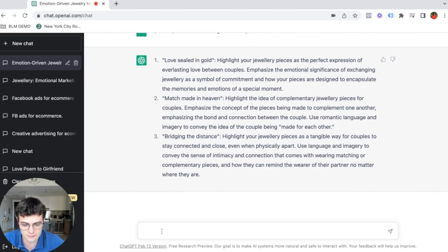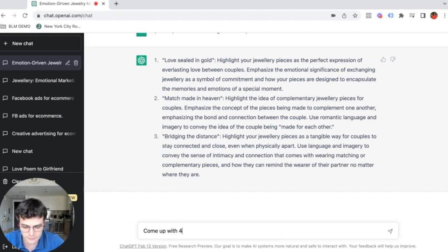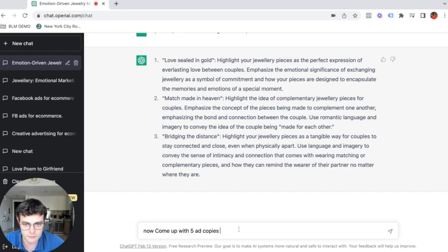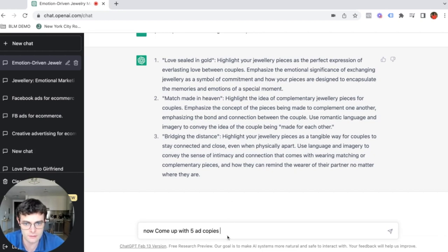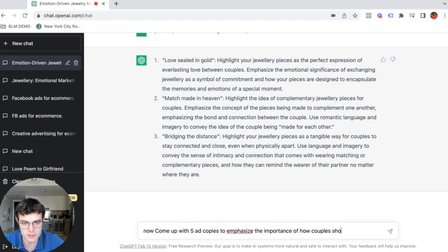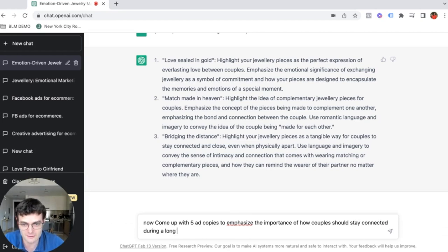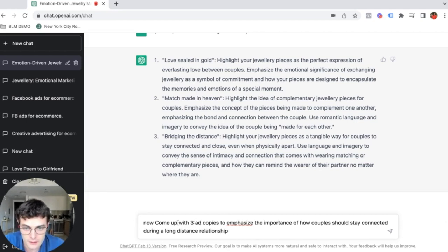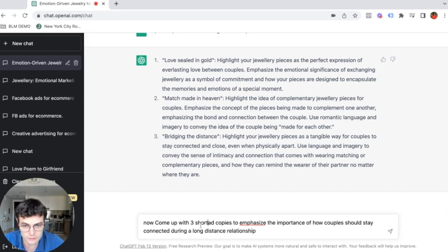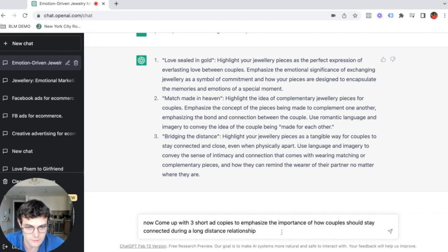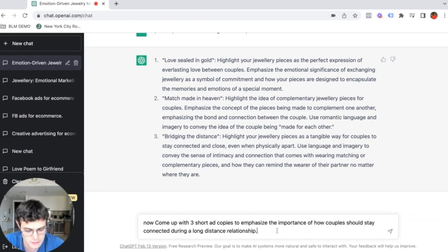Come up with five ad copies. Now come up with five ad copies and we can do bridge the distance. Couples stay connected and close, to emphasize the importance of how couples should stay connected during a long distance relationship. Now come up with three short ad copies to emphasize the importance of how couples should stay connected during the long distance relationship.